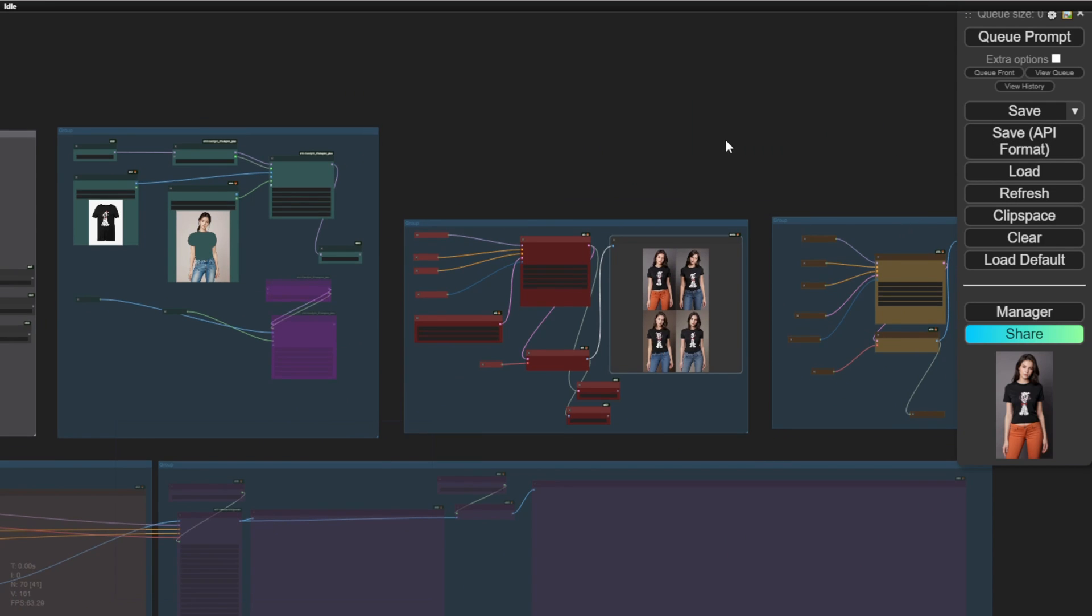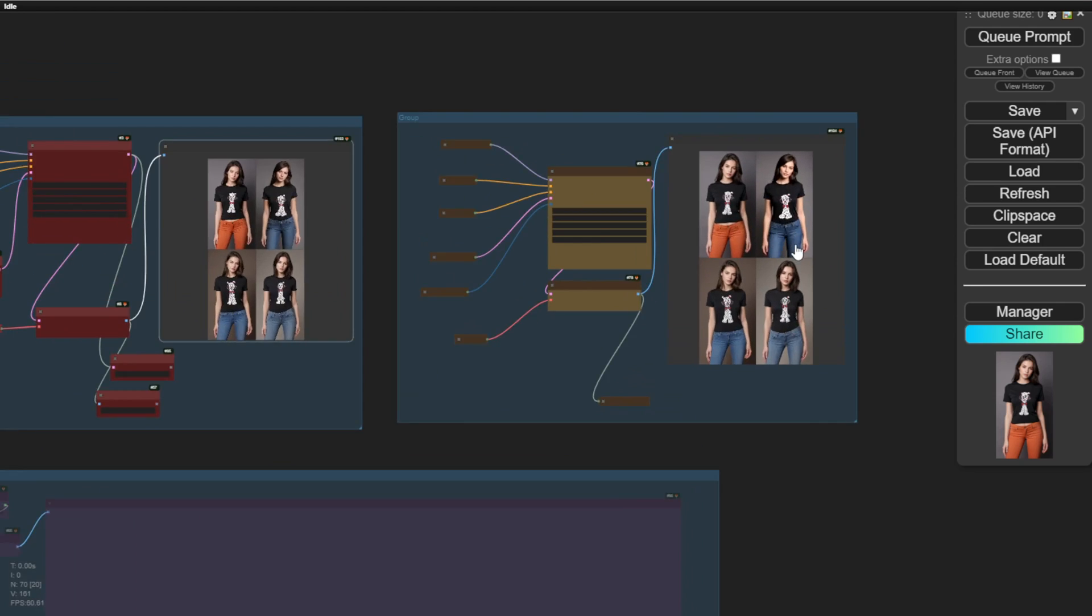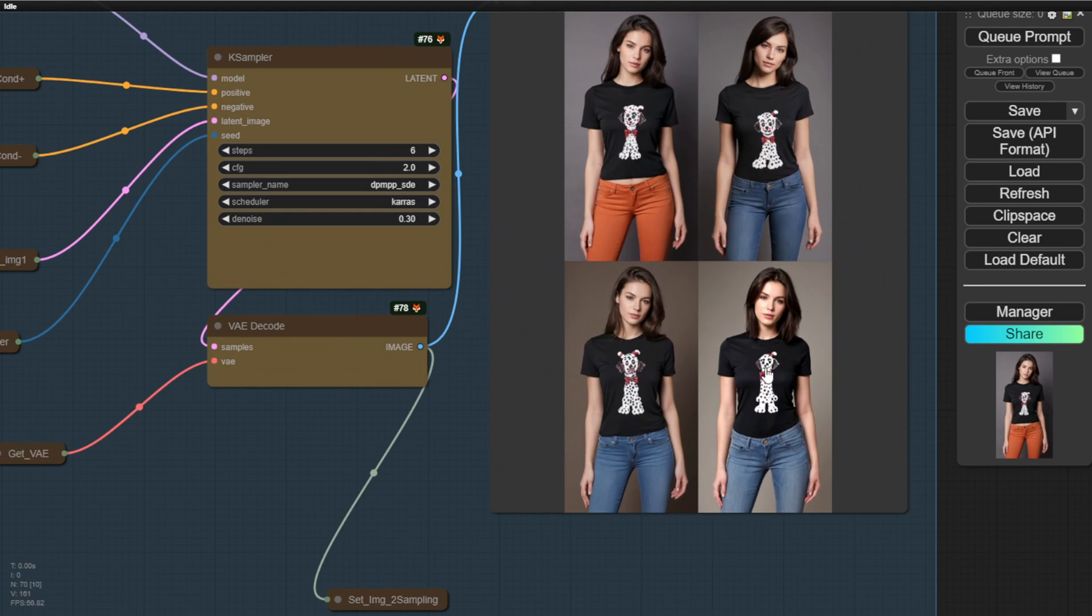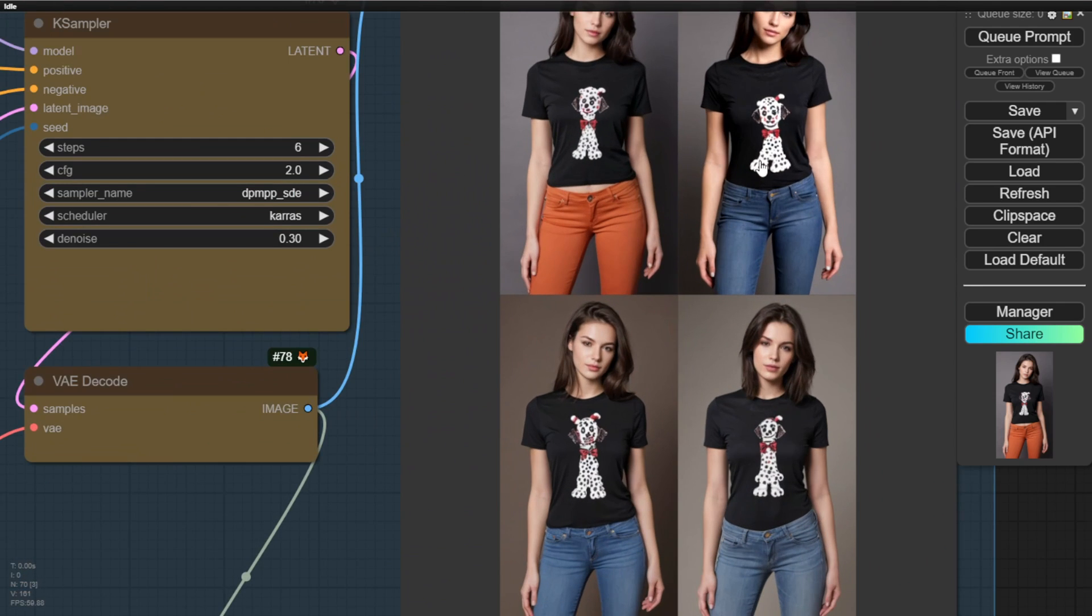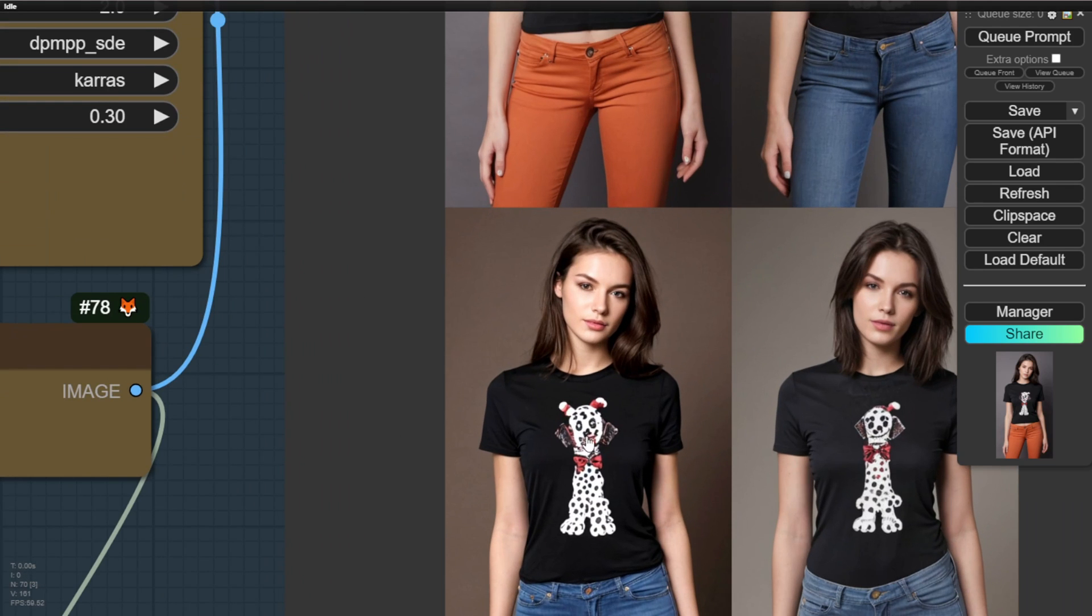The second group starts adding more detail. You can see the dog graphic on the t-shirt is much clearer now. A few samples in this set are doing really well with the AI image generation.